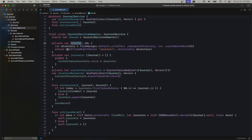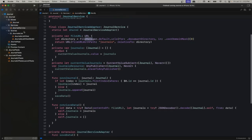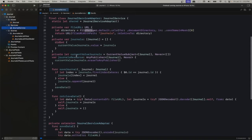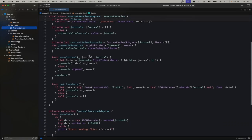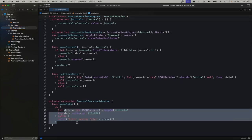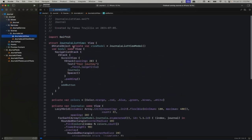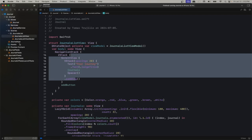We have a file URL for our folder — we do it with FileManager.default.urls, get the documents directory, and that's where we save our journals. Our journals are Codable, and thanks to that we can encode them and write them to a file as data. Likewise, because it's Codable we can also decode it — when we retrieve the data we get it from that same file and get our journals.